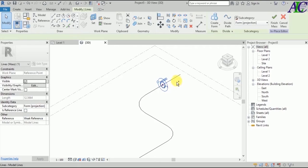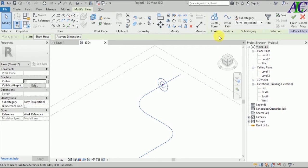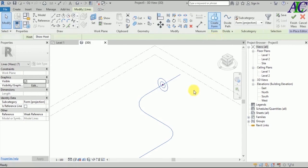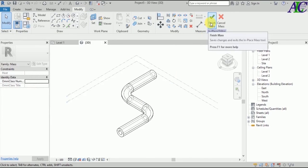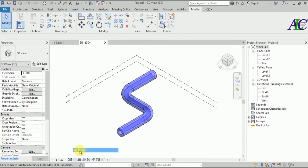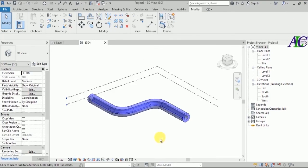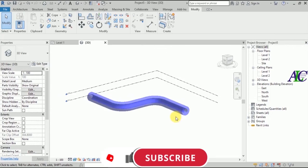Press the Ctrl key and select the line and circle. Then go to Create Form and then Sweep, then Finish. Let's go to Realistic view — here we go. This is how to create a pipe using a sweep.